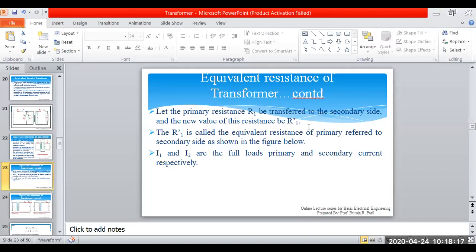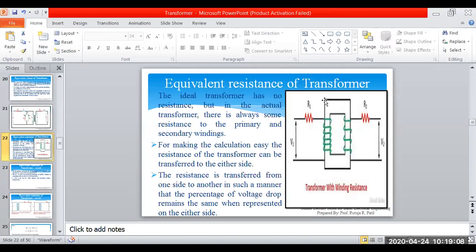In all notations on the secondary side, you will see the dash — R1 dash, I1 dash, V1 dash. R1 dash is called the equivalent resistance of the primary referred to the secondary side. I1 and I2 are the full primary and secondary currents respectively. We are transferring R1 to the secondary side and denoting the transferred resistance by R1 dash — this becomes the equivalent circuit.